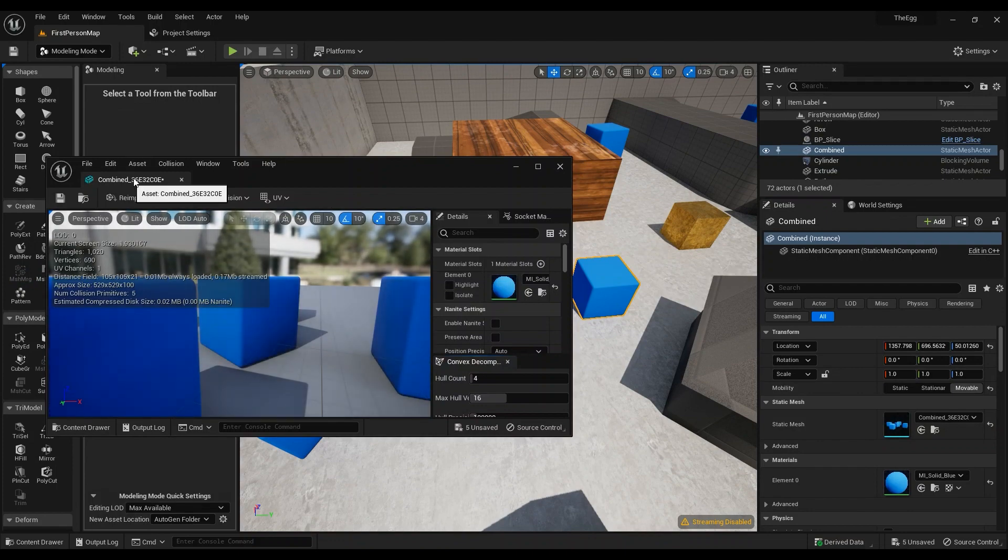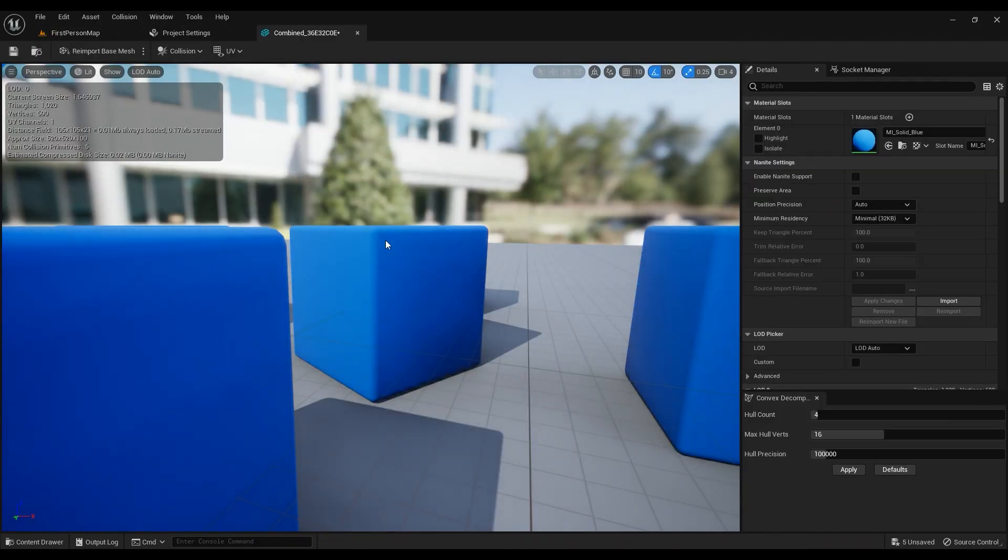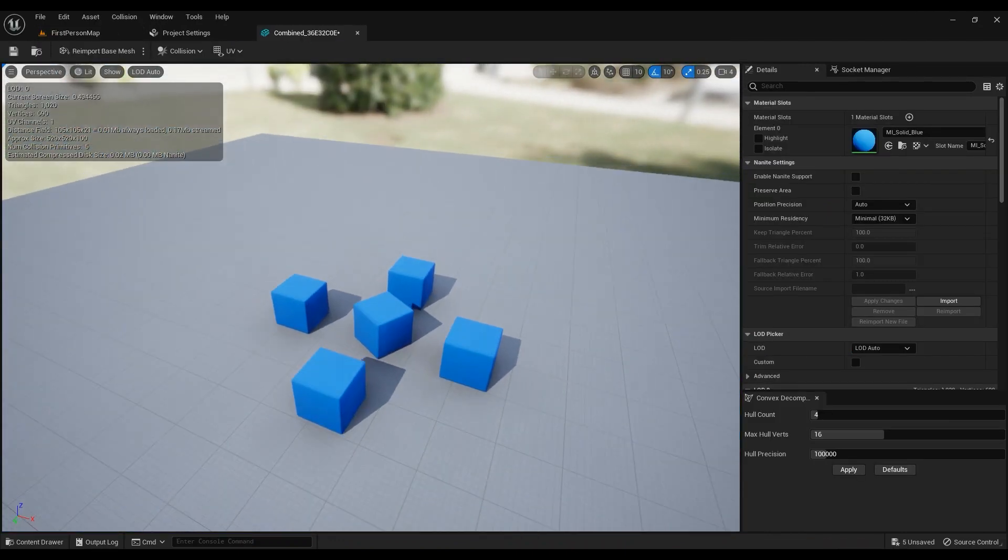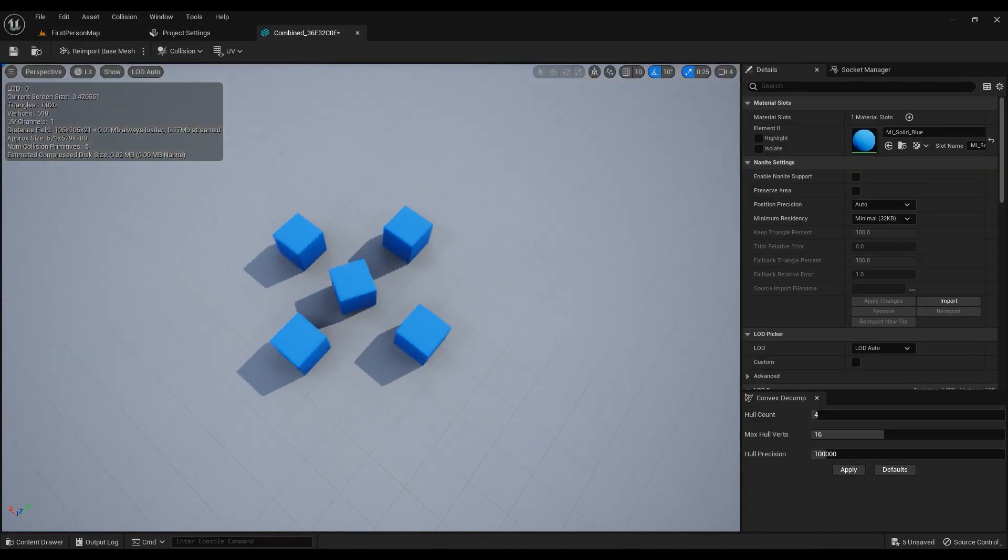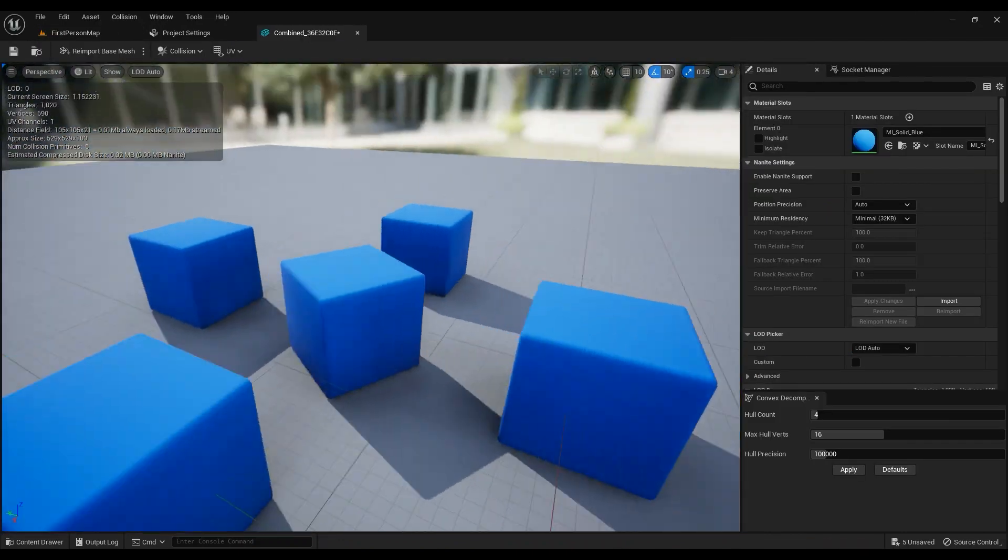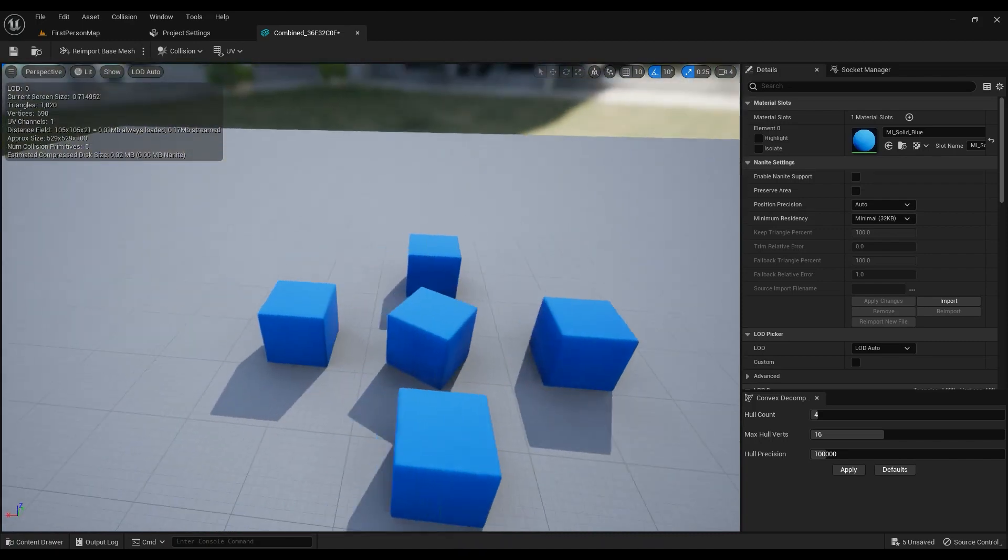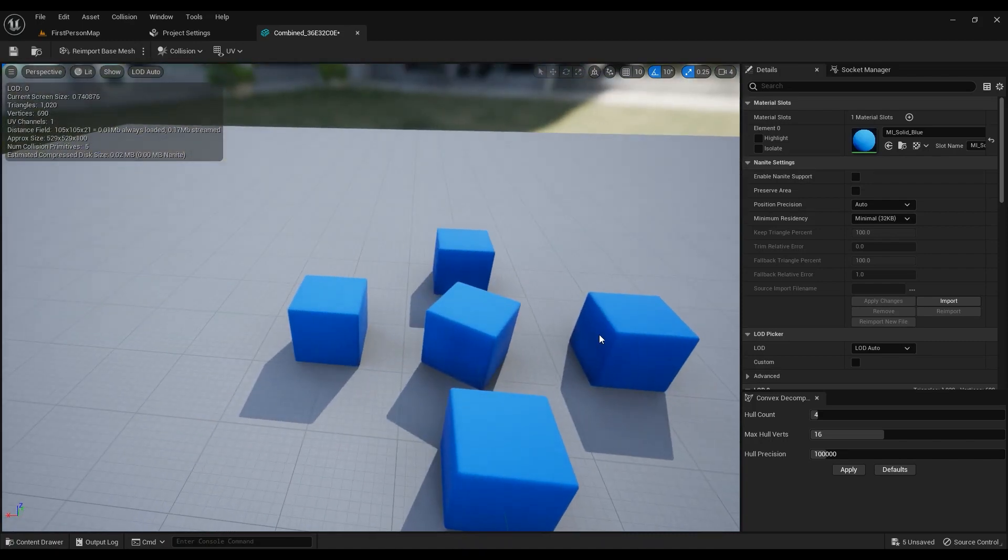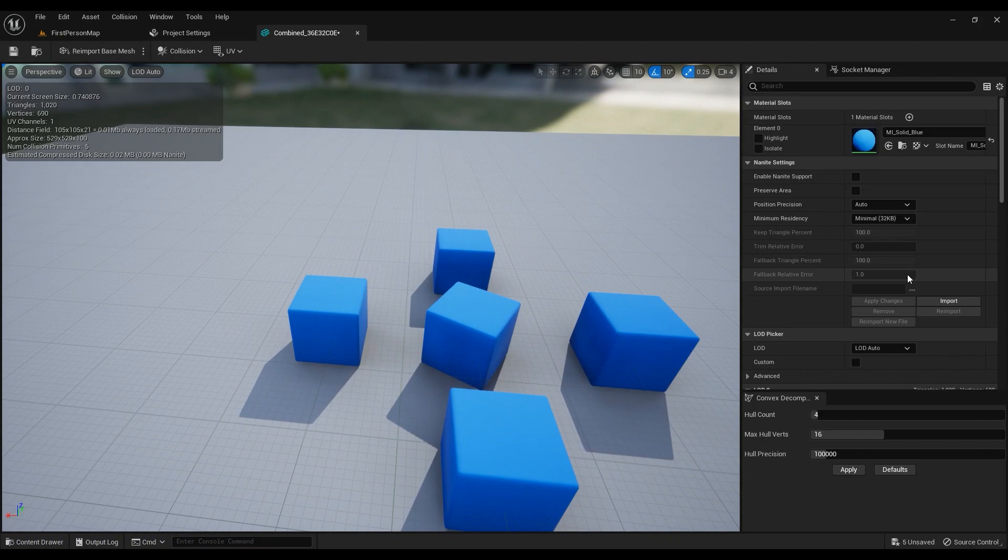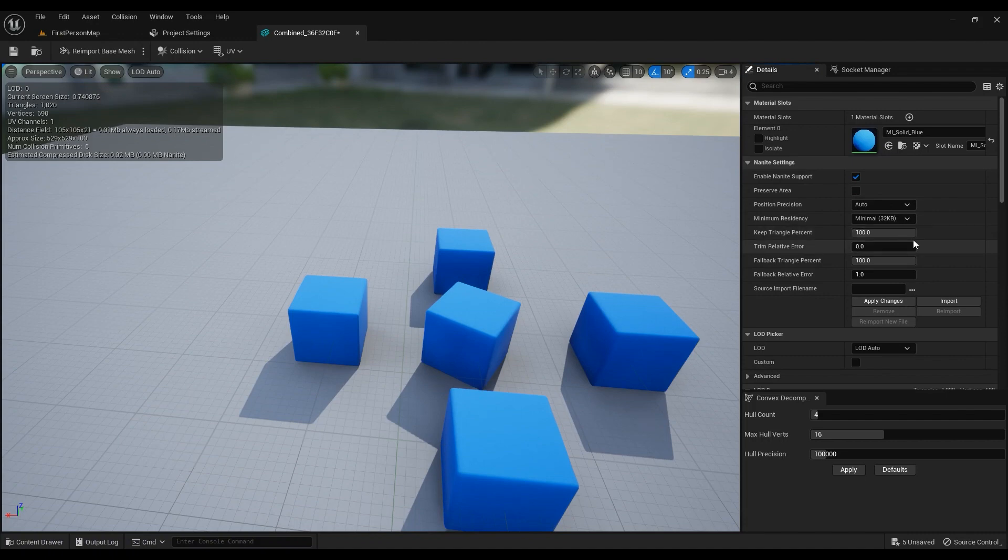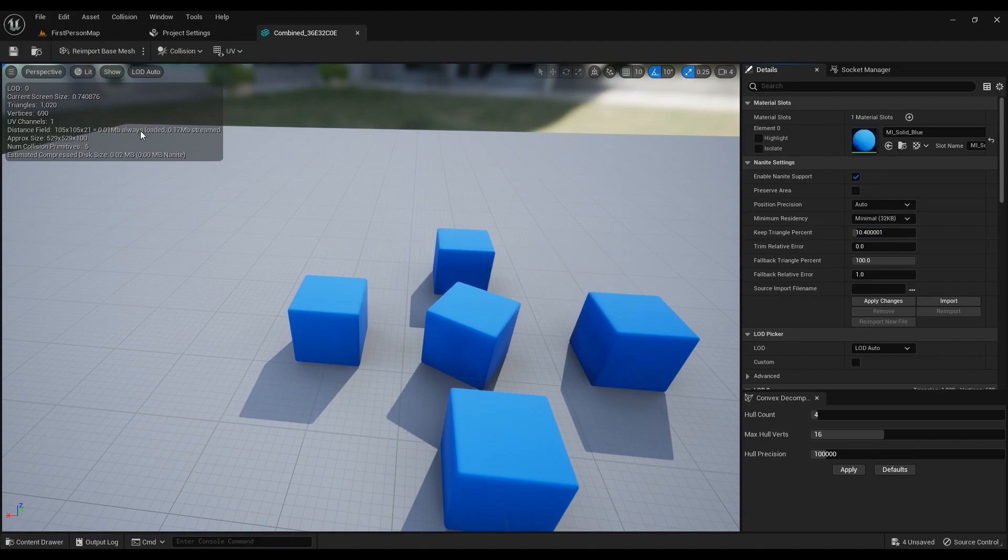Then you can go ahead into the mesh and now you can see that you have a completely merged mesh. You didn't even need to model it from scratch. You could just merge everything together. We could go ahead and enable nanite support because why not. And maybe something like 10 would be cool.